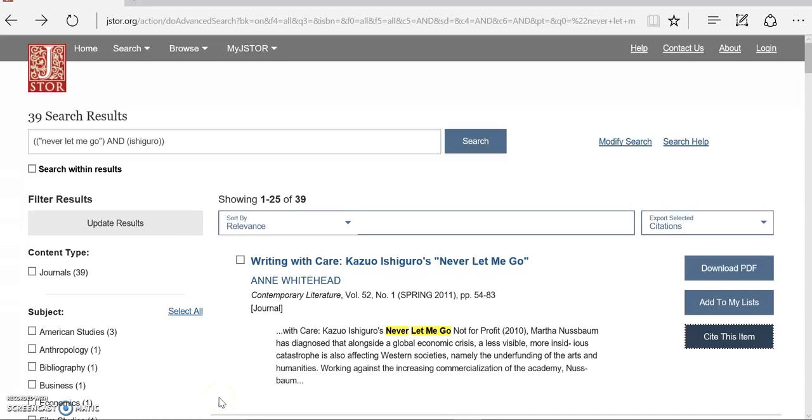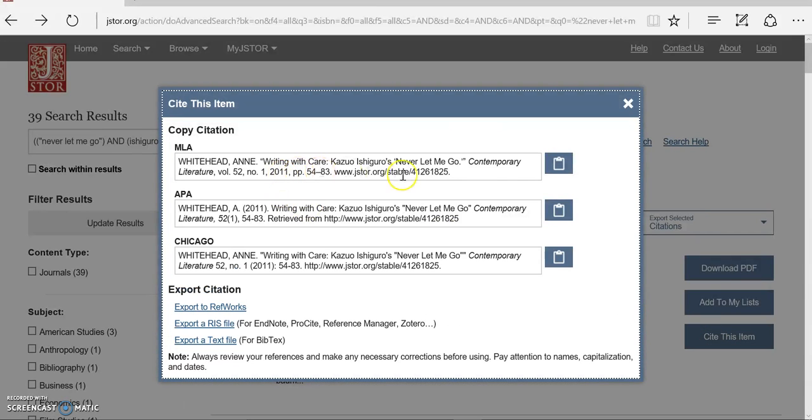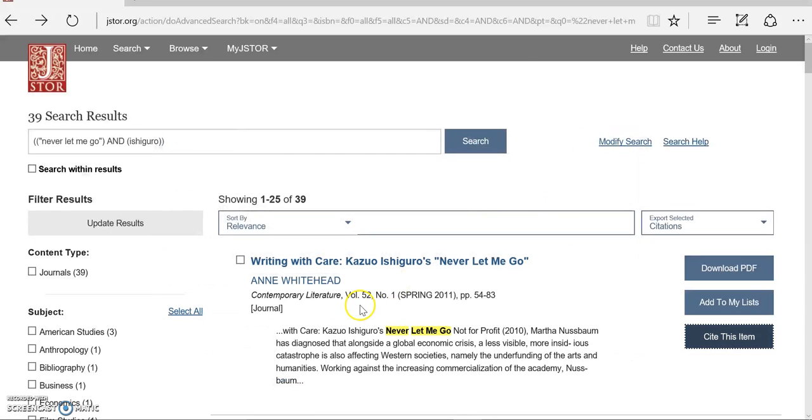Once I've found my article in JSTOR, I will need to cite it in NoodleTools. Again, you can look at the sample citation, but do not copy and paste it. Go ahead and create your citation in NoodleTools.